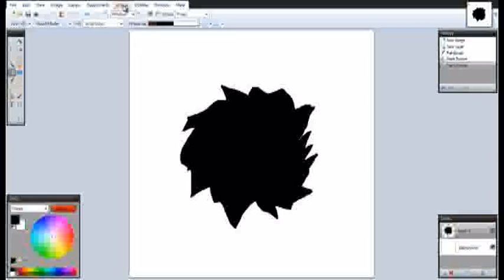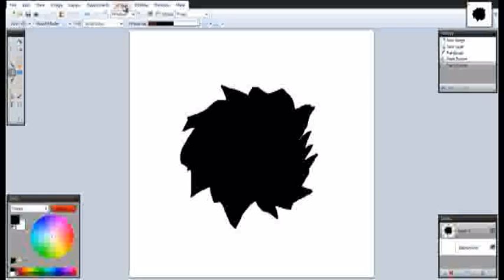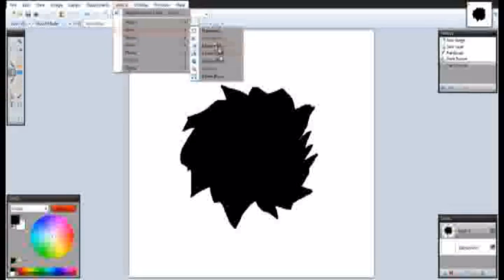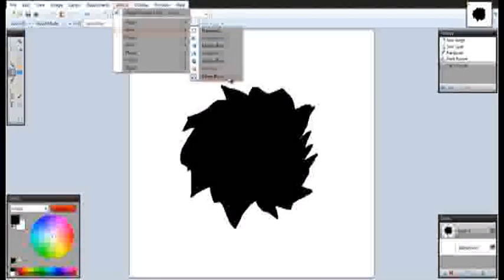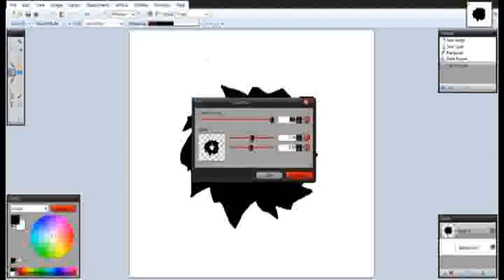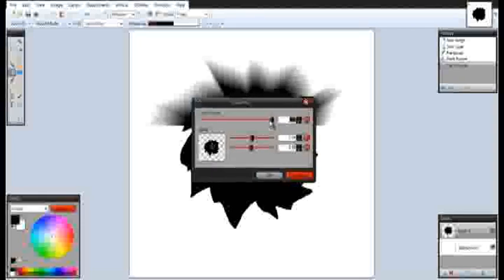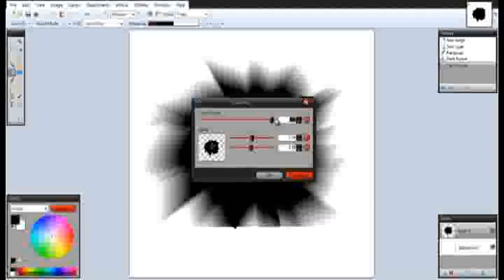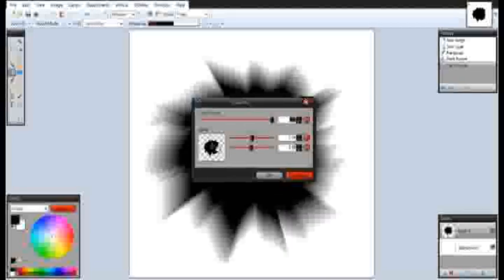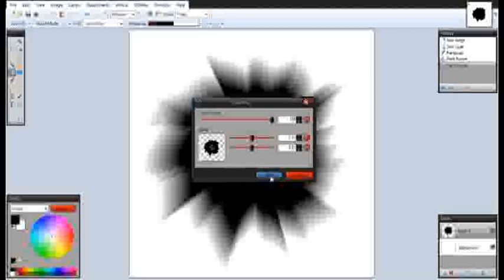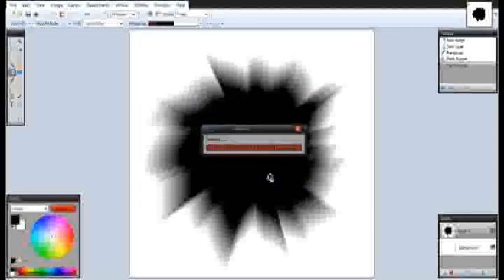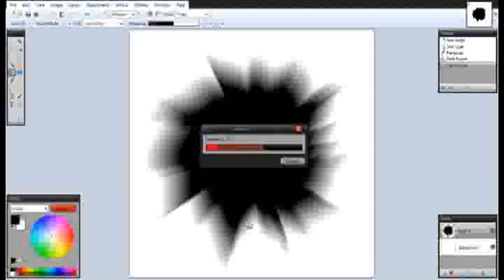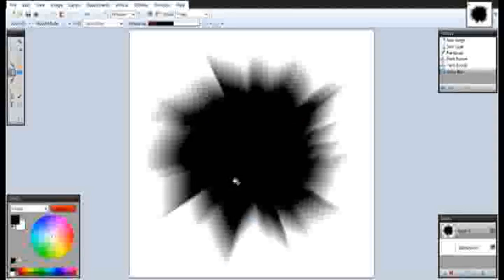Go to Effects, Blurs, Zoom Blur. Now basically that's it. We just put the zoom amount to 100 and make sure this is centered properly. Click okay and that will render out. And there you go.